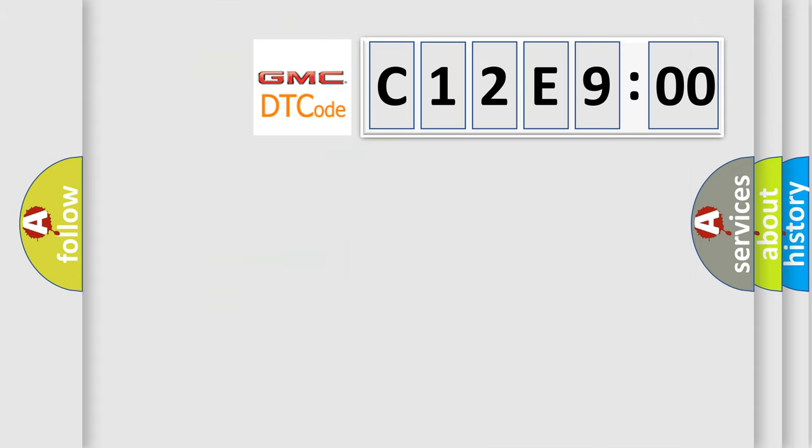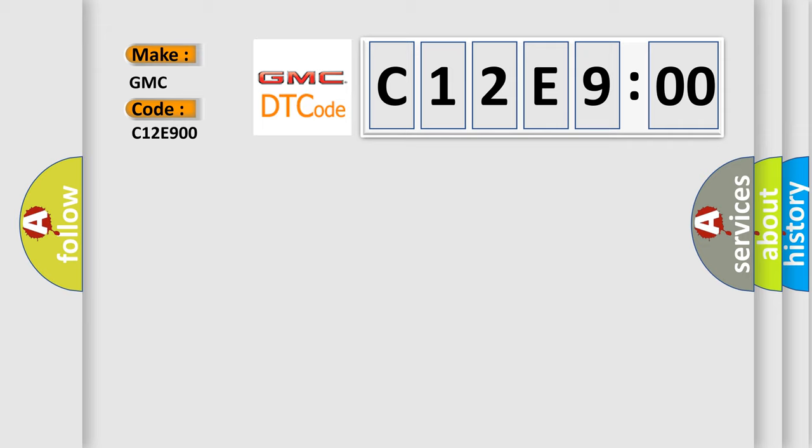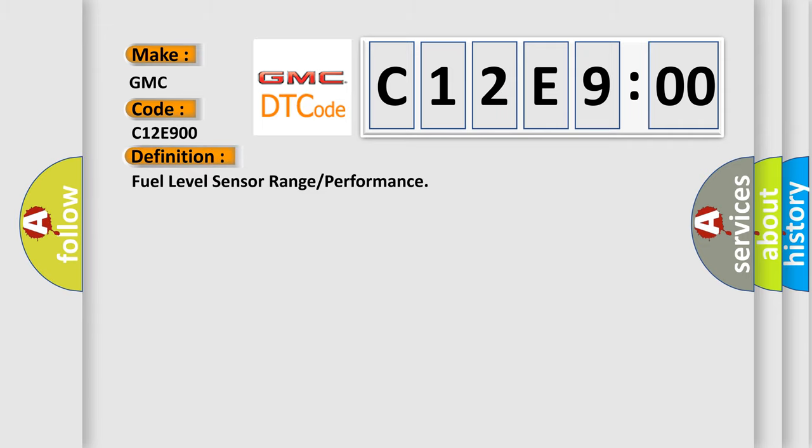So, what does the diagnostic trouble code C12E900 interpret specifically for GMC car manufacturers? The basic definition is fuel level sensor range or performance.